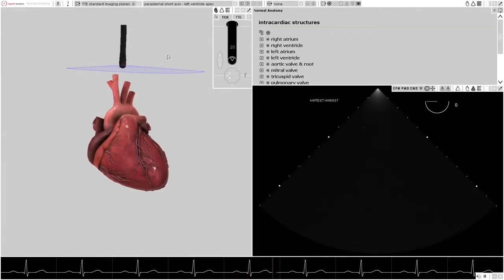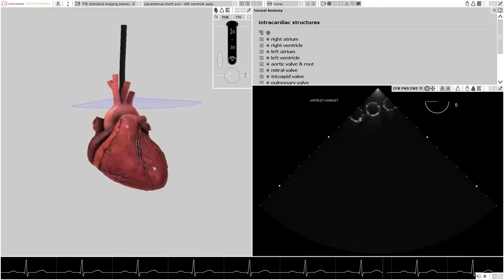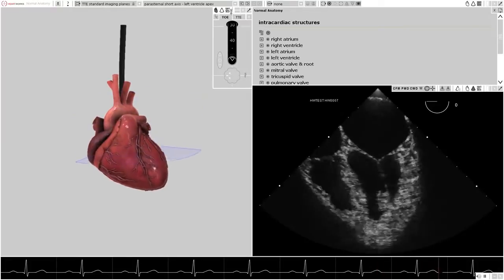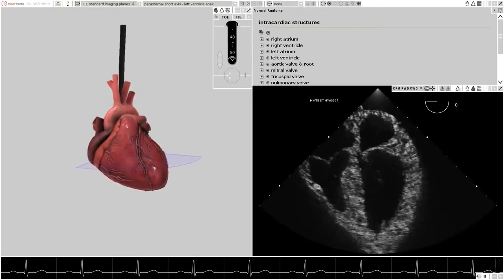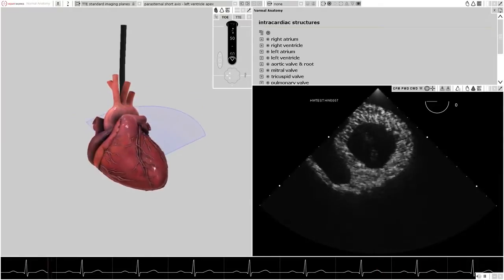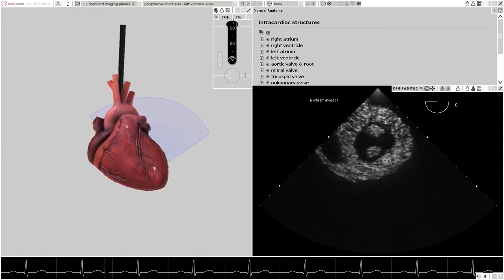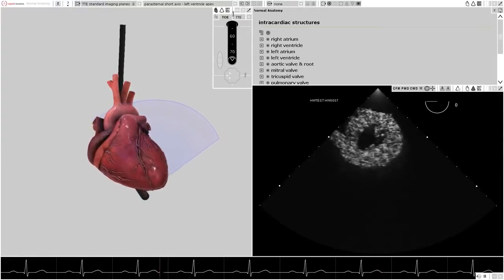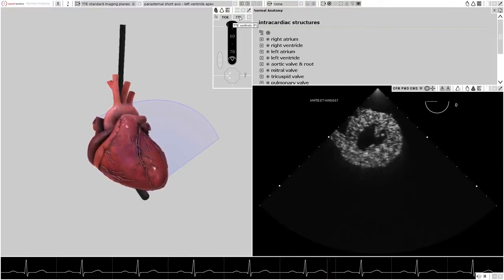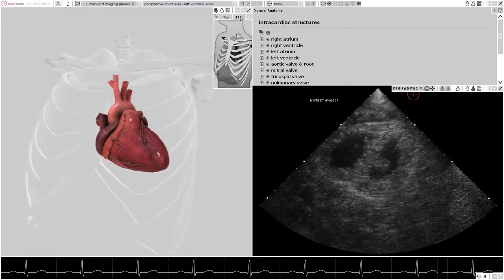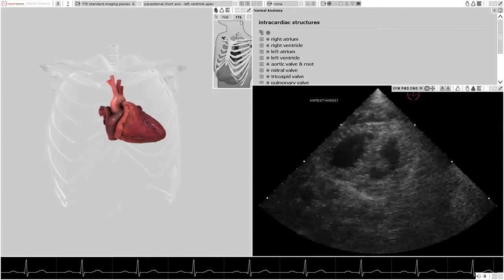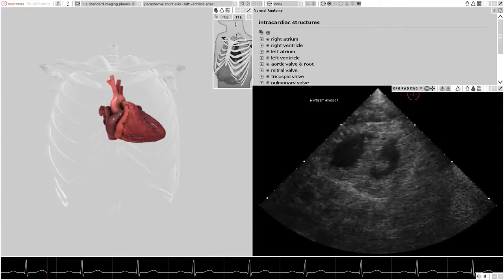It is possible to switch between imaging modalities whilst the program is running. To activate the TTE probe, move the mouse cursor to the TTE tab within the probe control panel and left click the TTE tab.